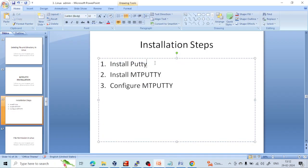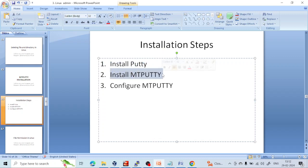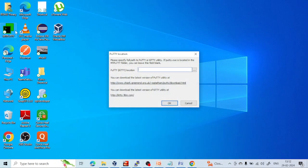First step — installation of PuTTY — is done. Second step — installation of MobaXterm — is done. Now the third step is configuration of MobaXterm. Once you open it, it will ask for the PuTTY location. We have to give the location where PuTTY is installed.